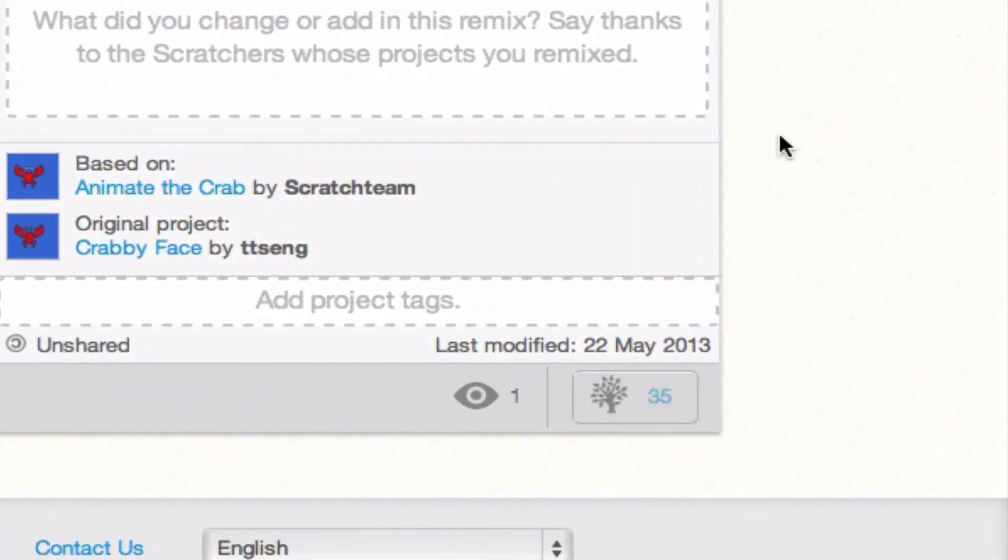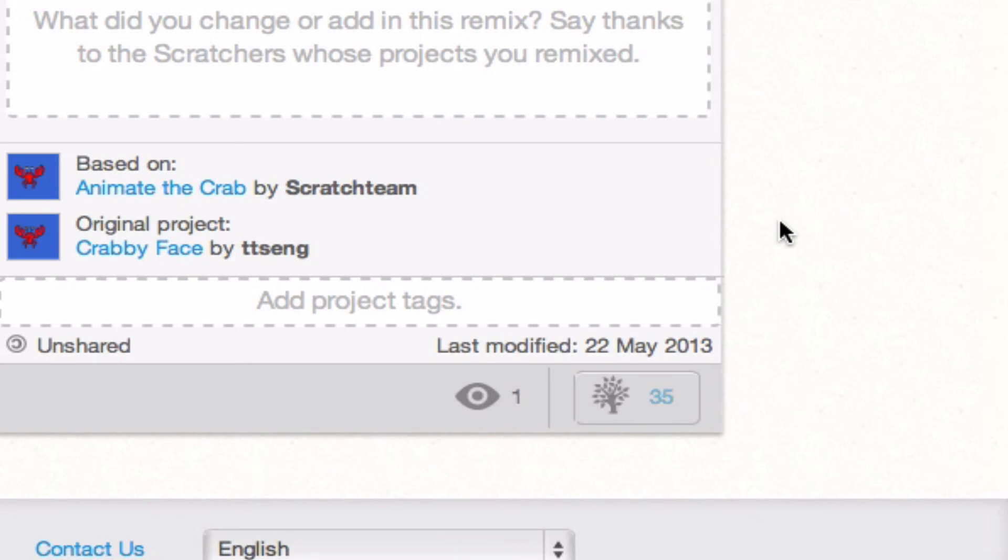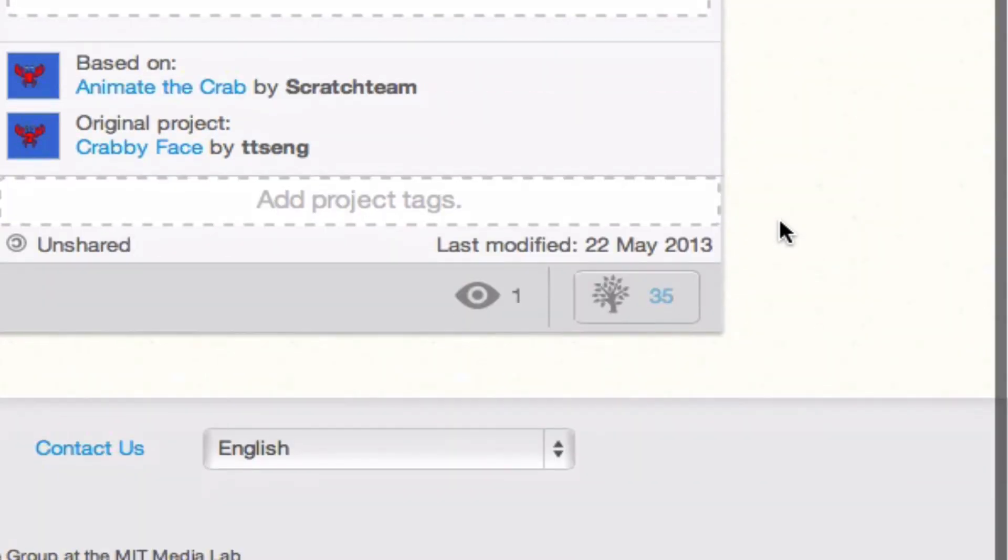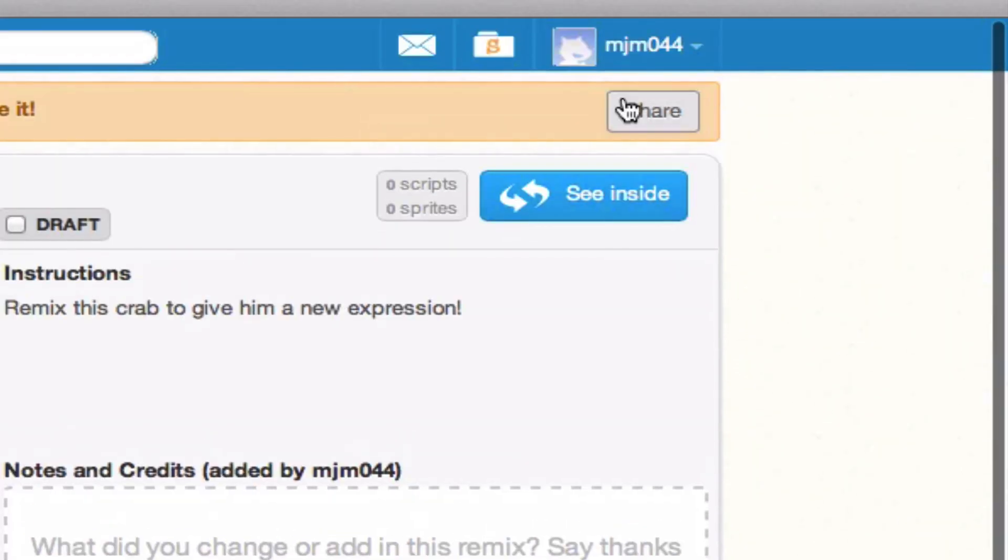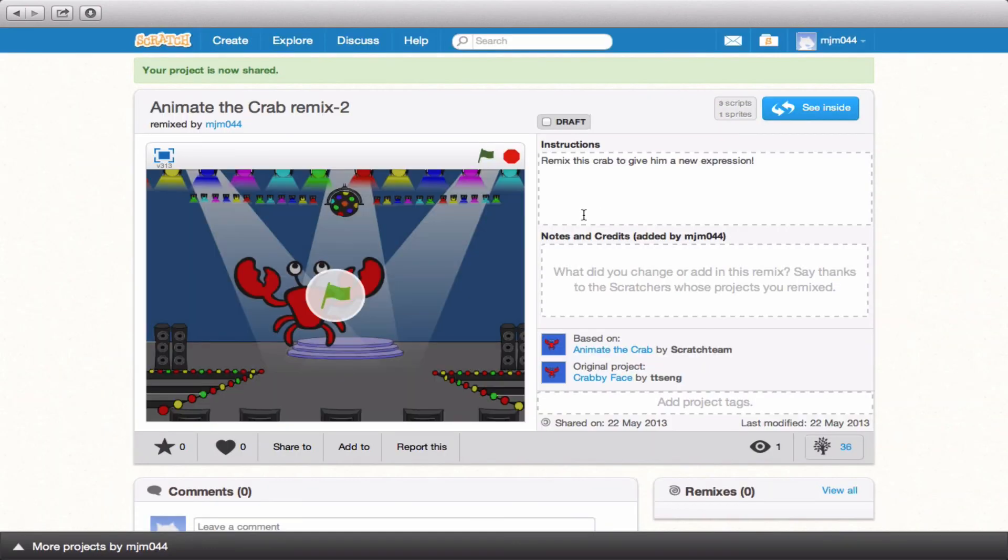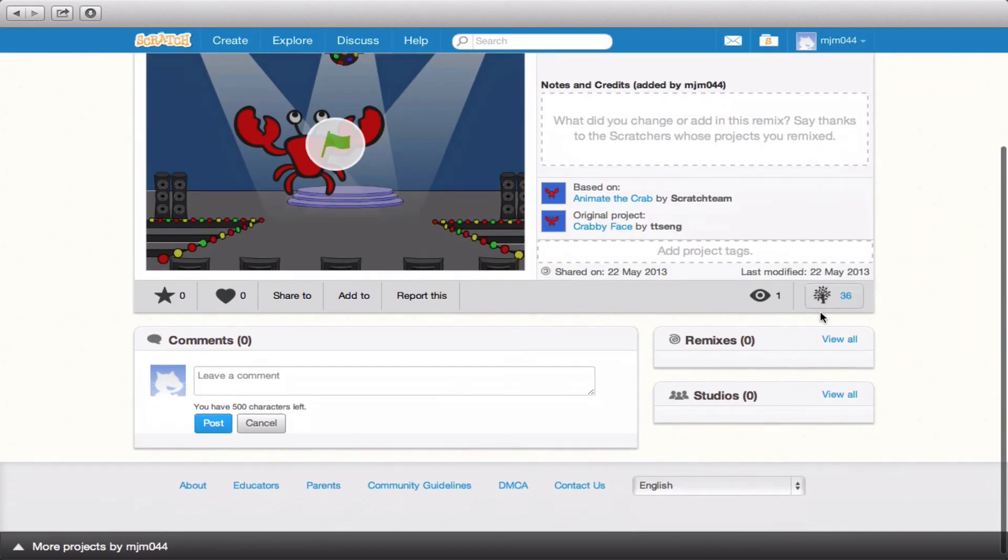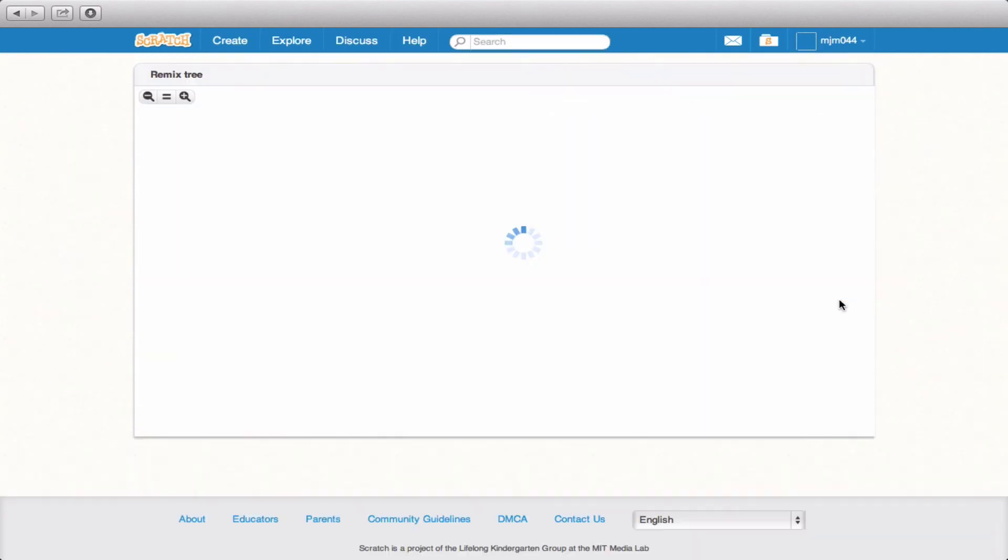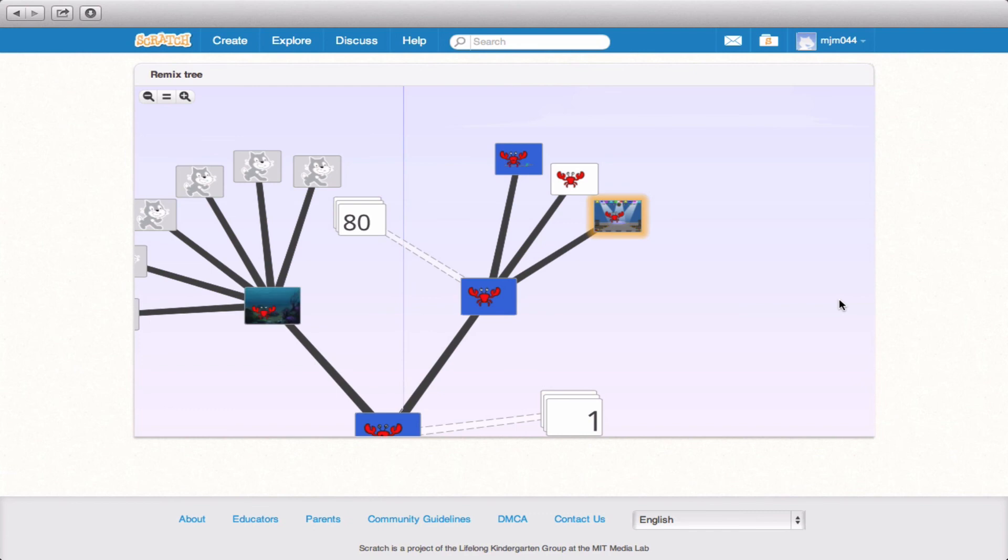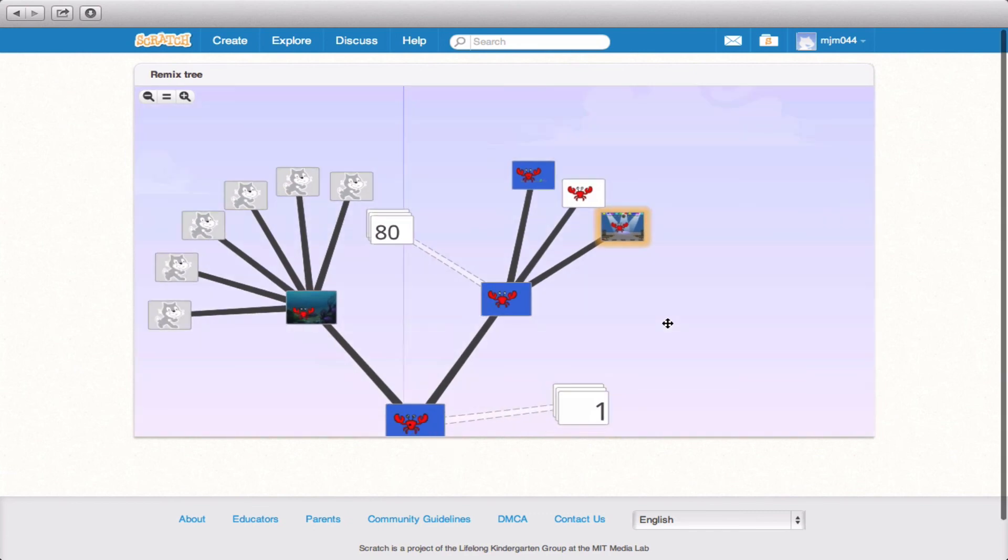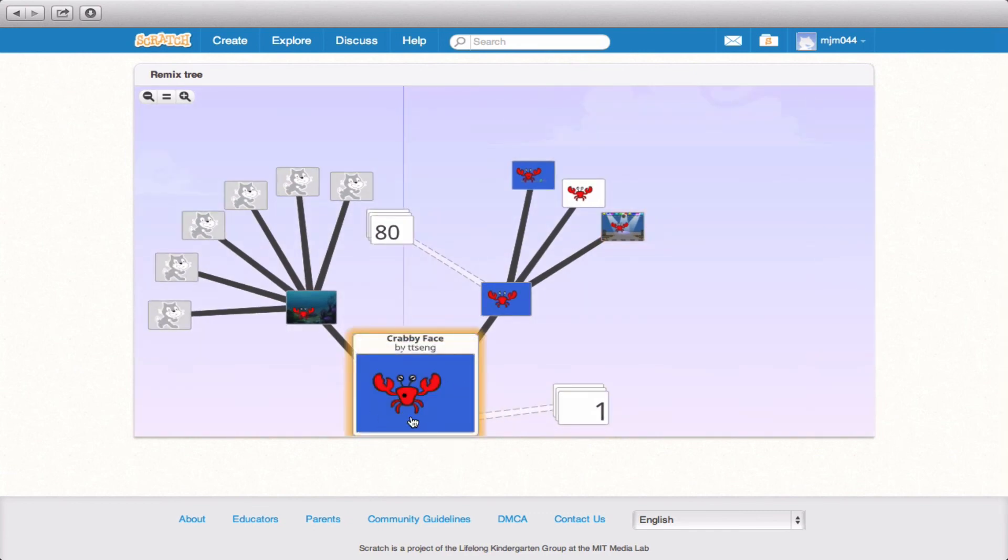What we're going to do is we're going to go ahead and share our project so that that number will bump up to 36, showing how we've remixed this project. By clicking share that will allow the project to be displayed to the masses. And then what will happen is that if you click on this button it'll take you to a tree where you can actually see all of the other projects that have been remixed, starting all the way at the original video crabby face.